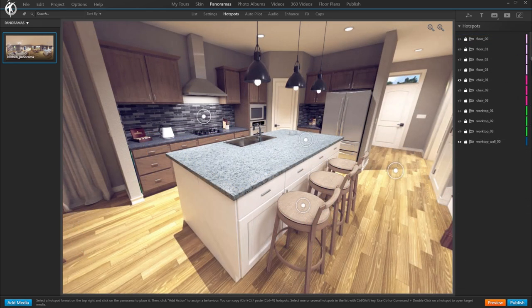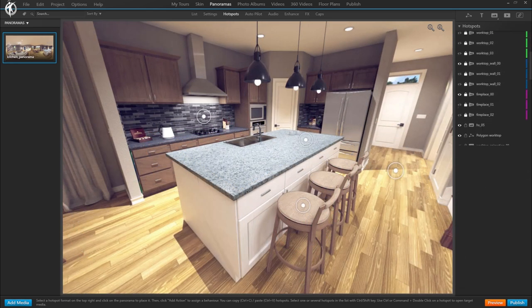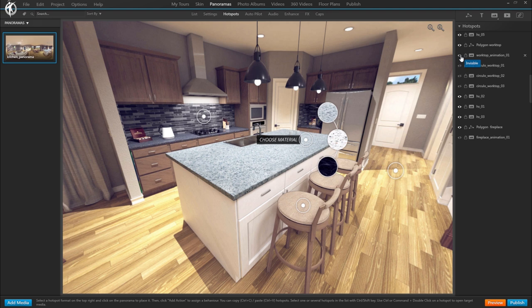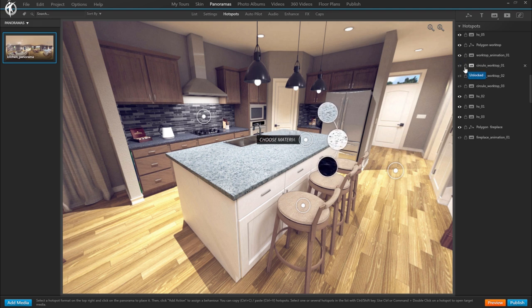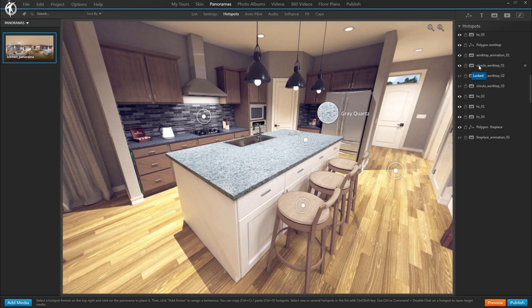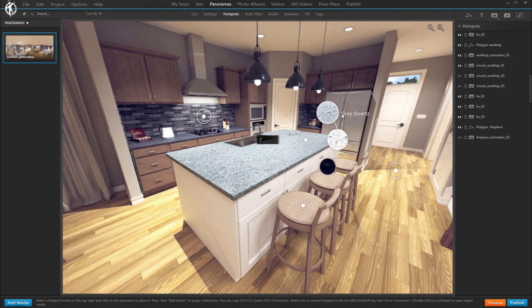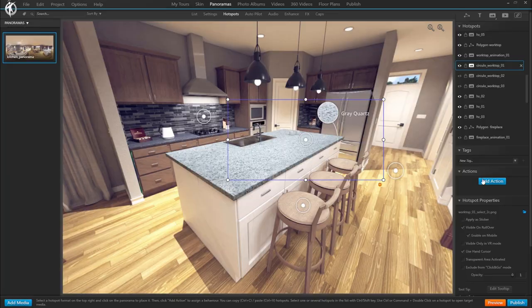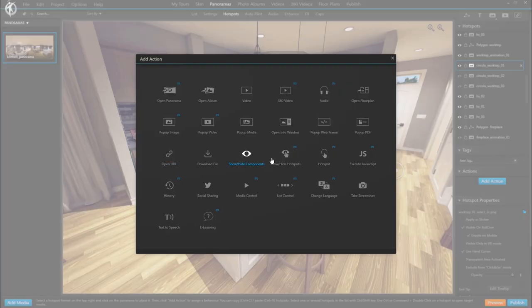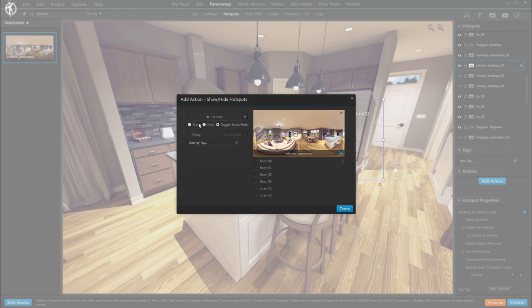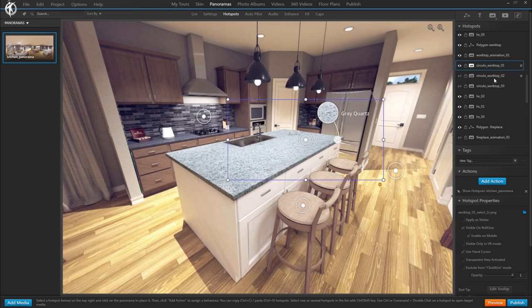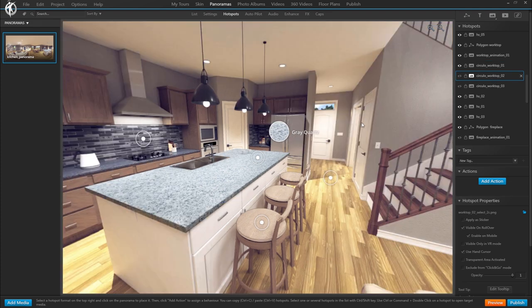Now the second option is to establish a slightly more complex system with an animated hotspot that lets us select which of the worktops we want to display. So when the user rolls over this area, it'll show this animation of hotspots that were previously hidden. These three little circles here. And these three circles or hotspots will each have an action assigned, which is the following. Show hide hotspots. We select show. And then we select the hotspot that we want to make appear when that first circle is clicked, which in our case is worktop one. And that's it.